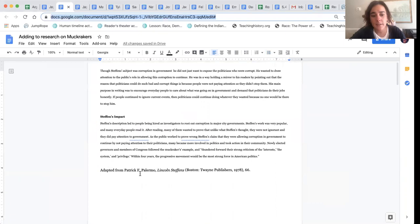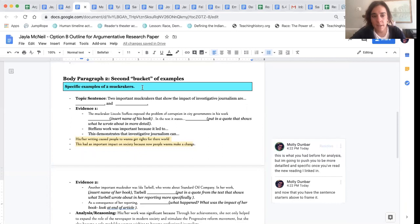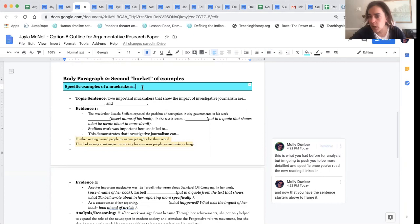I put in two short texts that should fill in some of the gaps for Ida Tarbell and Lincoln Stephens so that you can get things like the names of their work and more specifically what the results were from their work.